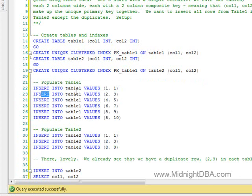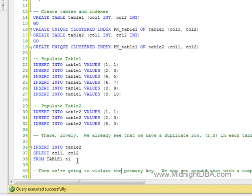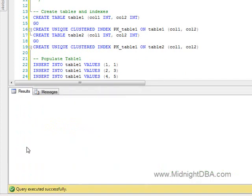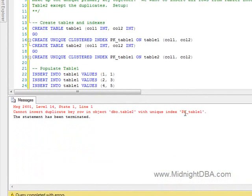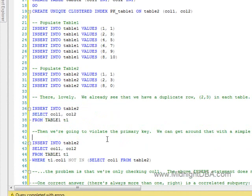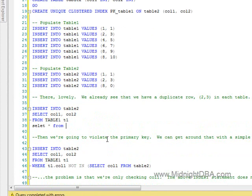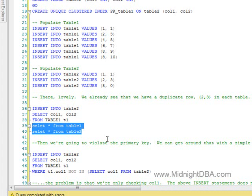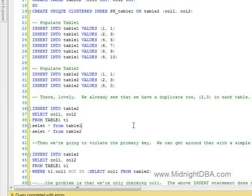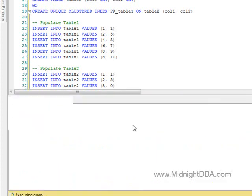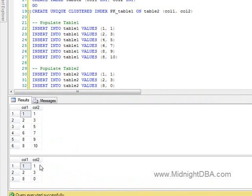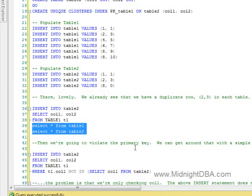If we go down here and do just a straight insert from table one into table two — you can't do it. It violates the unique index right there. And if we select out of our tables, you'll see it did not insert anything.